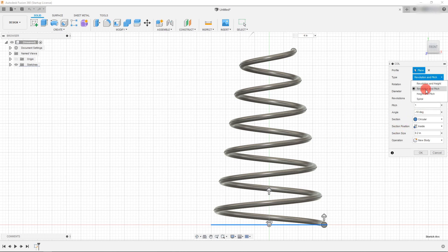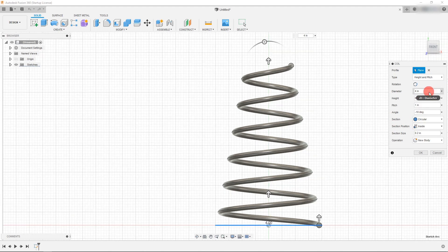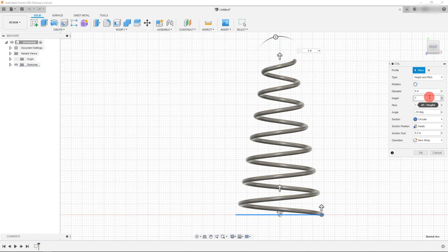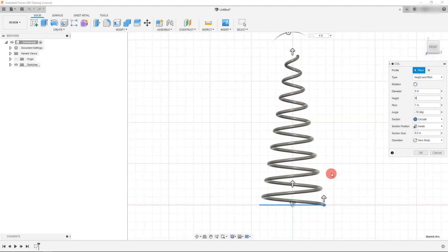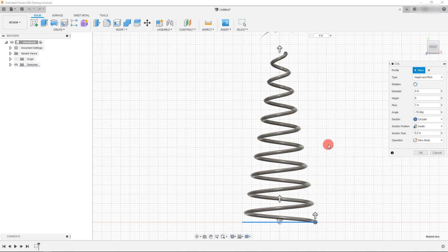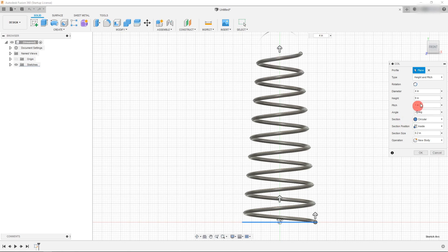Now, if I want to change it with just the height and the pitch, then I can come over here. And when I change the height to be, let's say seven inches, you're going to see that the amount of coils comes up automatically based on the height. Now that's just if you want your spring to be dimensioned in that way. And those are the parameters that you want to drive it.